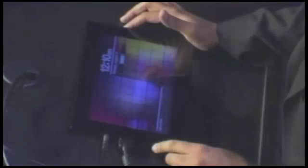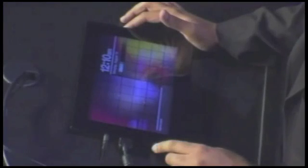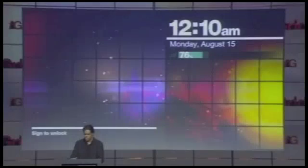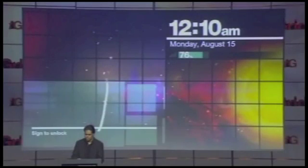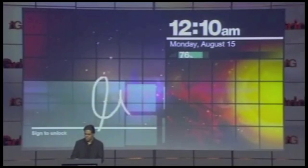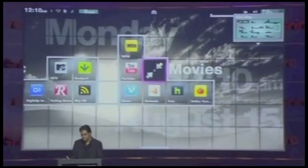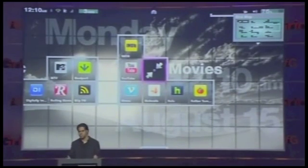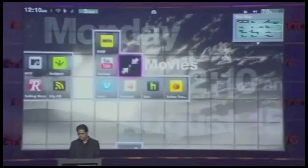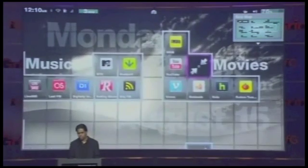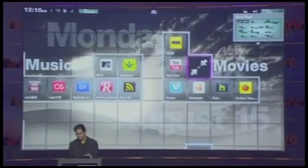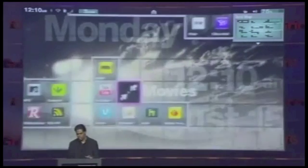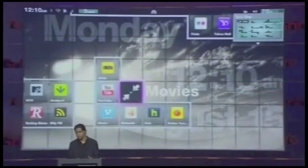This is the lock screen, and you unlock it in a very different way — you sign to unlock the device. Unlike other devices where you have a very typical unlock sequence, here you just sign to unlock. When you sign in, you find that you are on a grid, which is your home screen.